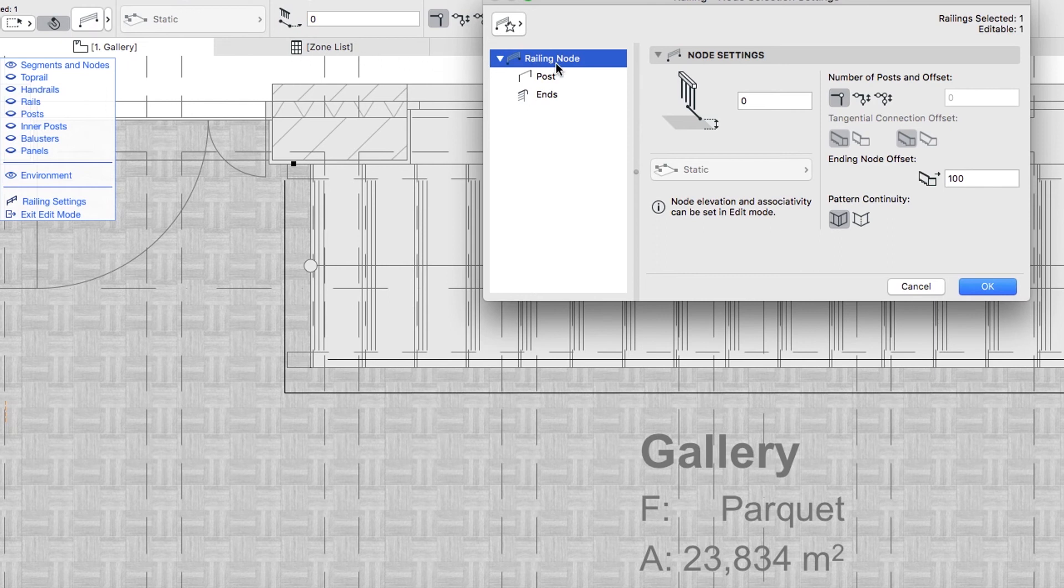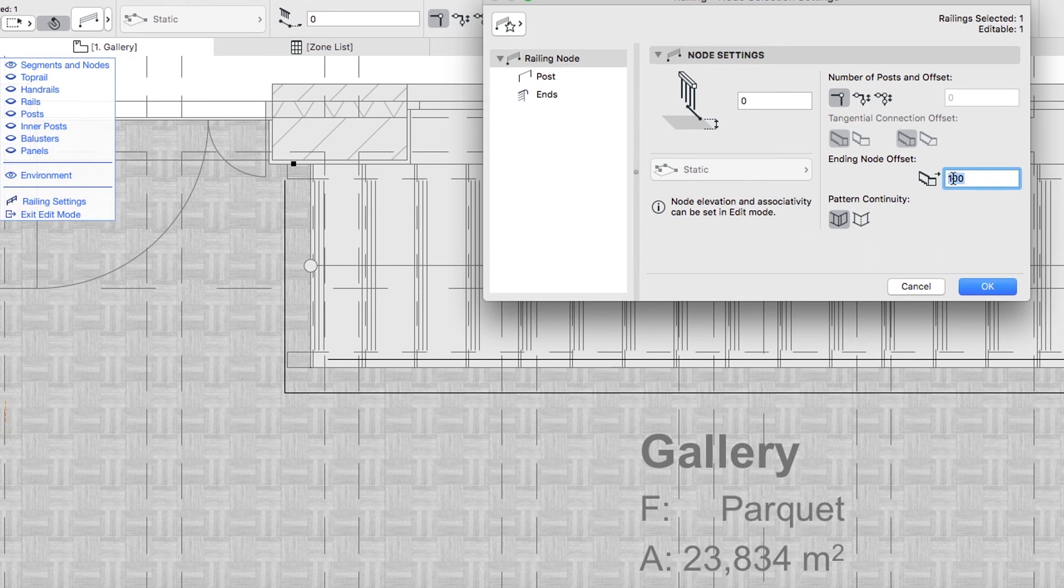In the Railing Node Selection Settings dialog, in the Ending Node Offset field, type 50 and click OK.